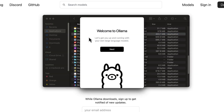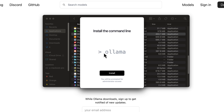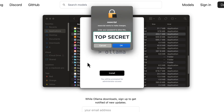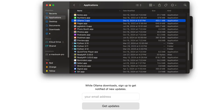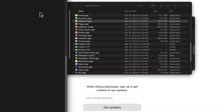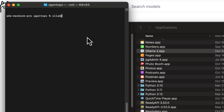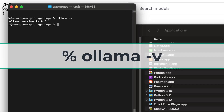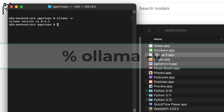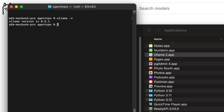Then you launch the Ollama application and accept all of the permission dialogues, and you'll be presented with a little wizard. Click next, click install. I had to put in my account password and click finish — and that's it. Then you should be able to type `ollama -v` on the command line and see the Ollama client version printed out.